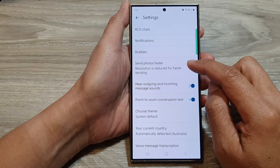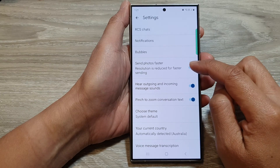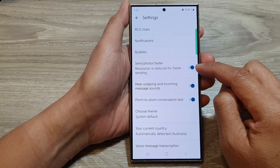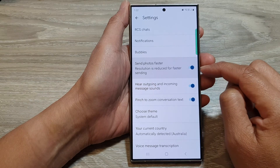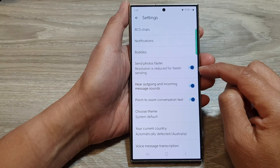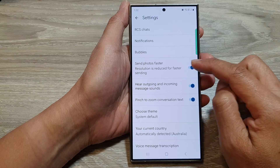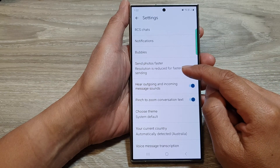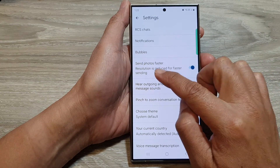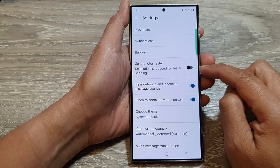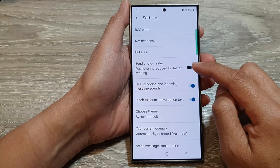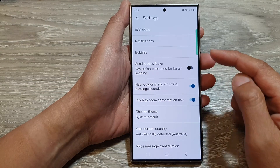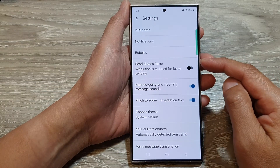In here you can choose to send photos faster or not. Tap on the toggle button to switch it on or turn it off. When you turn on Send Photos Faster, you are setting photos to a reduced resolution. If you switch this off, you will be able to send your photos or pictures at a higher quality resolution.